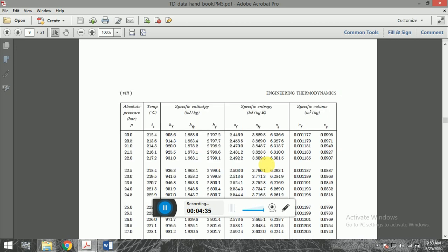There is another way. In the pressure tables, at 20 bar the saturated temperature is 212°C. Our given temperature is 360°C, which is greater than 212°C. Any temperature greater than the saturation temperature at a particular pressure is considered superheated. At 20 bar, 360 is greater than 212, so it is obviously superheated. We can conclude that point 1, the inlet to the steam turbine, lies in the superheated region.